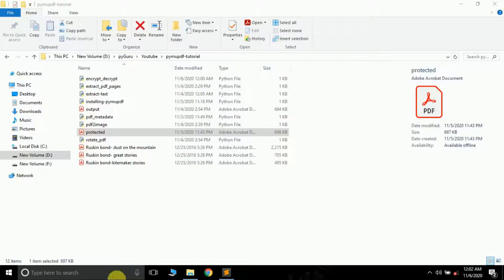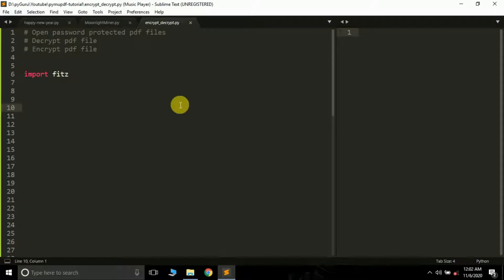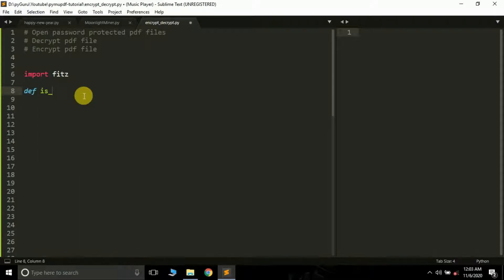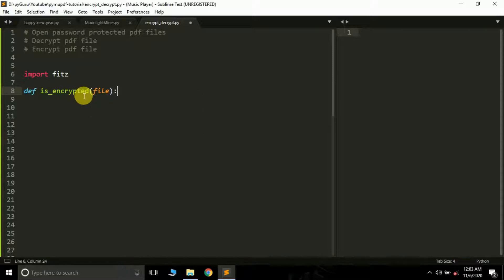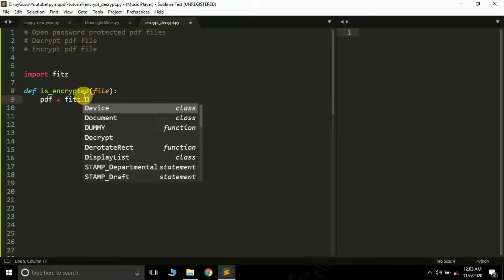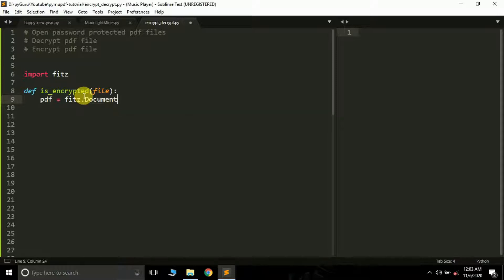What we are going to do is read a password-protected file using the PyMuPDF package and Python. First of all we will be building a function, which we will name 'is_encrypted'. This function will check whether a file is encrypted with a password or not. After that we are going to create a variable called 'pdf' and open the file using the document method, not the open method.